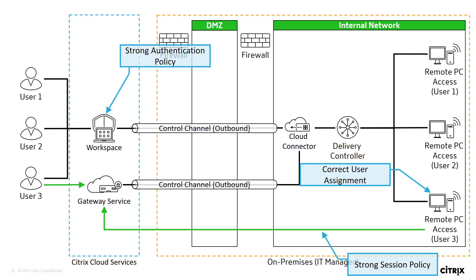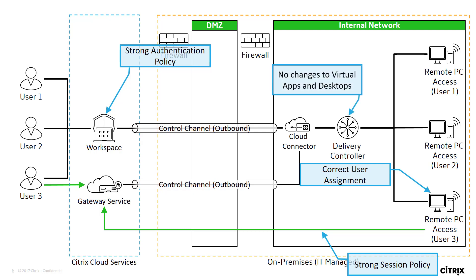In addition to the capabilities provided with an on-prem scenario, the Gateway service scenario can be used without requiring any changes to an on-premises configuration, which is especially important for organizations with a current Citrix virtual apps and desktop environment.